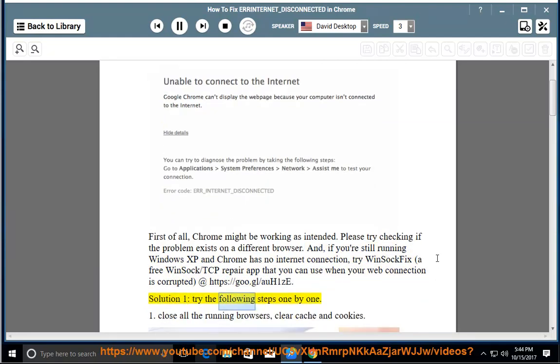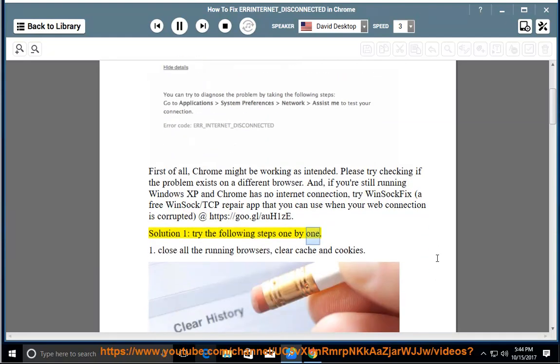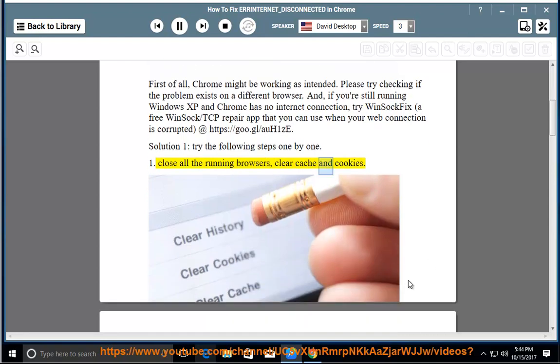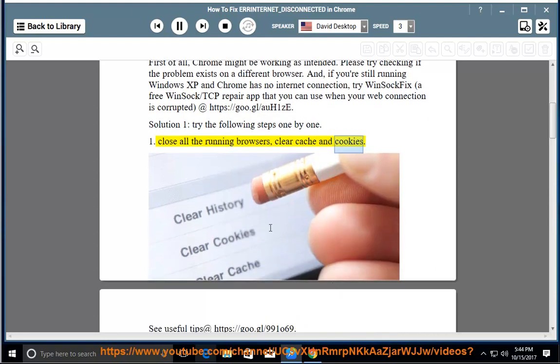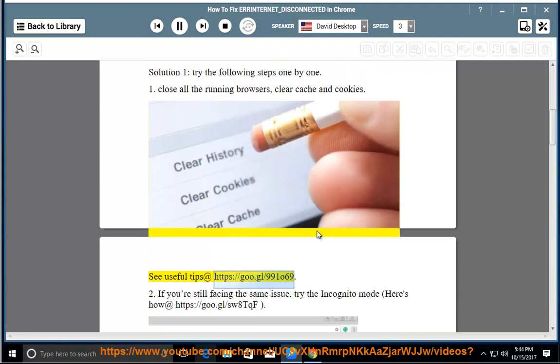Solution 1: try the following steps one by one. 1. Close all the running browsers, clear cache and cookies. See useful tips at https://goo.gl/991069.